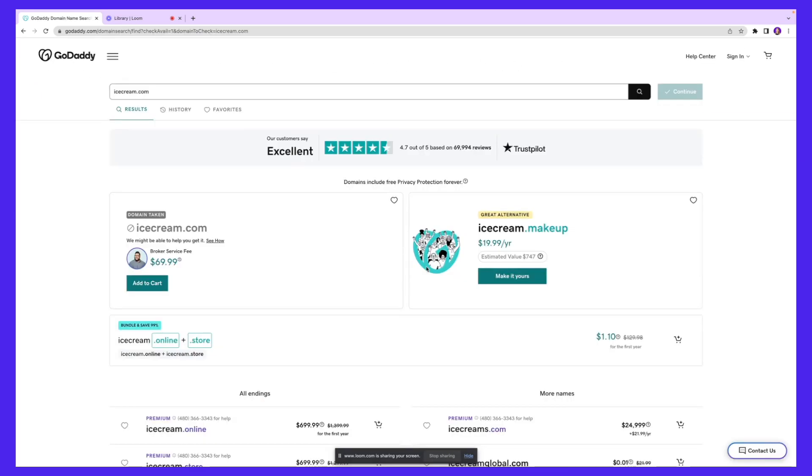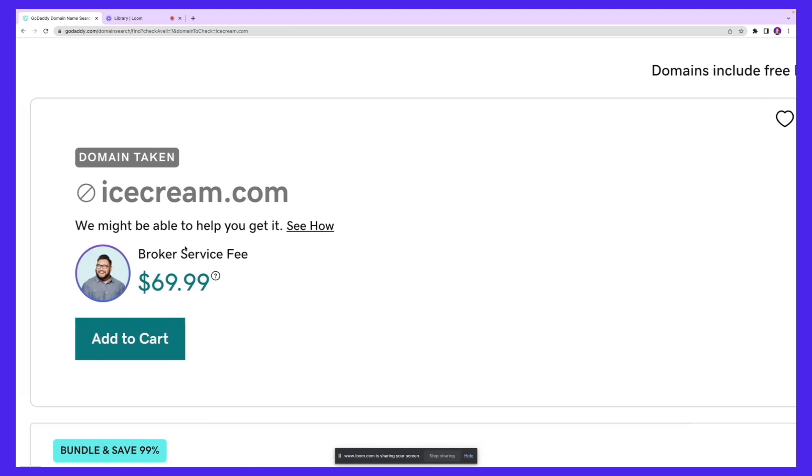Next, GoDaddy is going to pull out all the domain names that are currently available on the internet. As you can see, icecream.com is not available. But if you're still interested in getting it, you can take advantage of their broker service fee, which is $69.99. Essentially, you're going to hire a broker who will reach out to the company that has access to this domain and negotiate to see if there's any way around it.